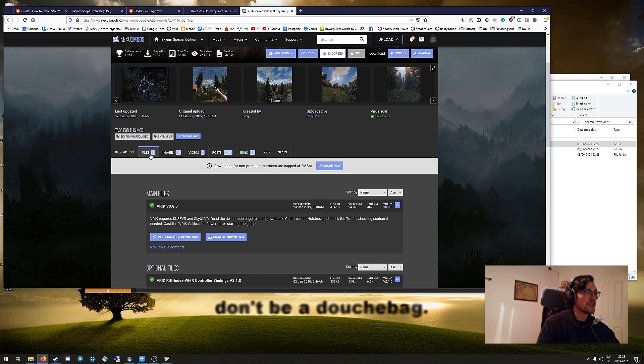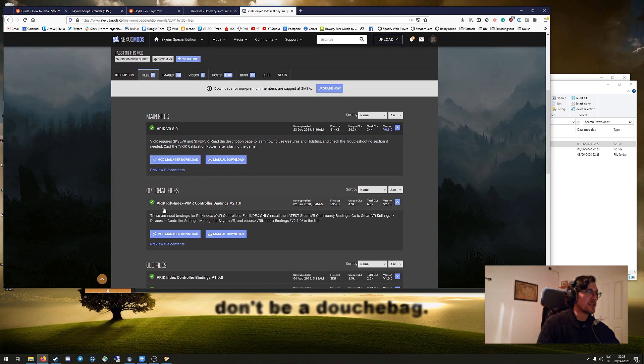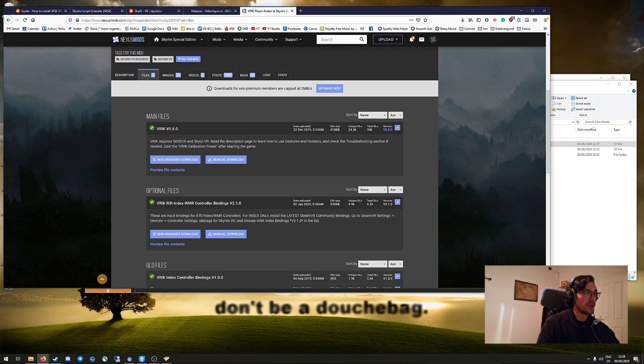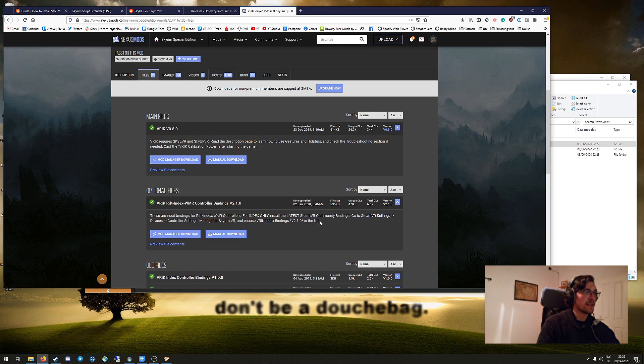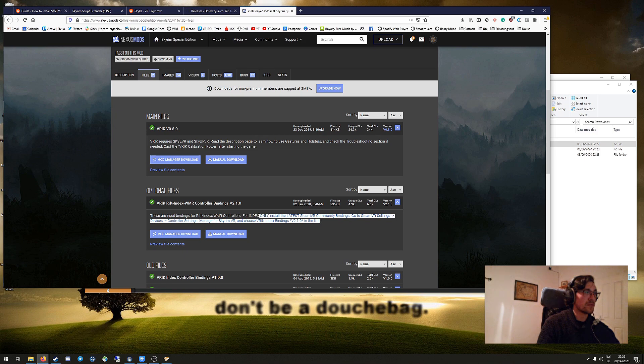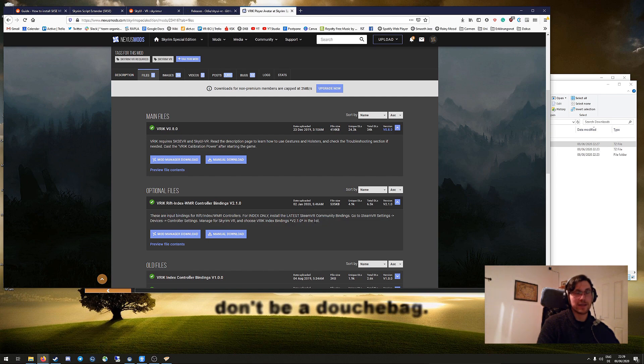Something in addition that you want to do probably is to use the controller bindings. If you're on Rift or Windows Mixed Reality, you can just download them as they are right here. And if you're on the Index, you have to absolutely make sure that you're also using the latest relevant SteamVR community bindings as it's written here.